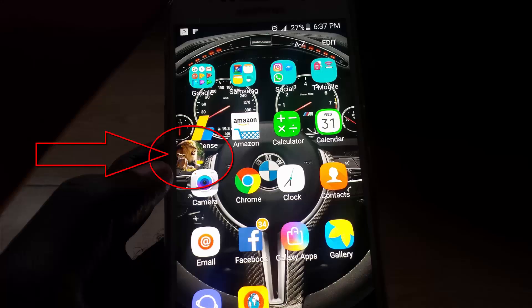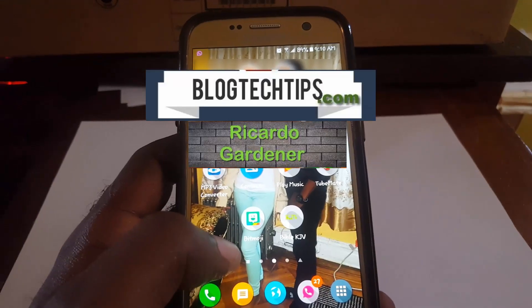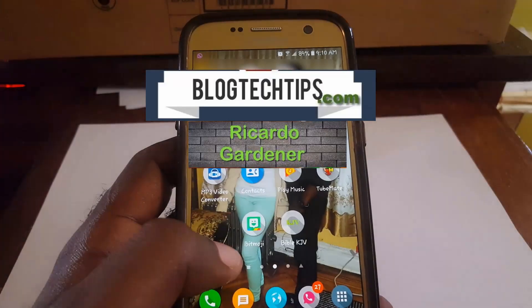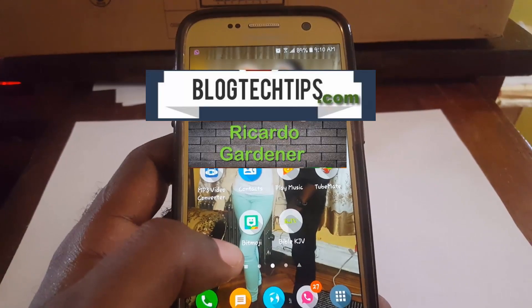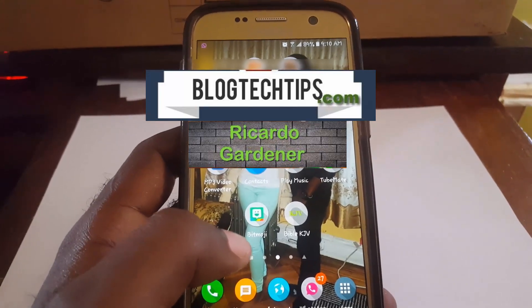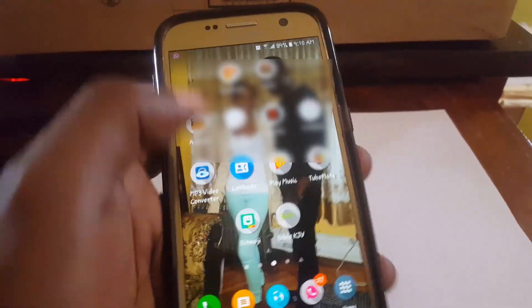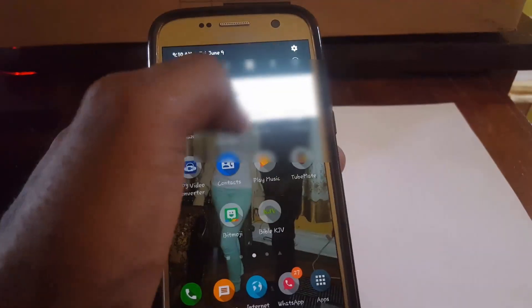Hey guys, it's Ricardo and welcome to another Blog Tech Tips. I'll be showing how to disable the messenger bubble from Facebook on the Samsung Galaxy S7. As you can see, this is a Samsung Galaxy S7.